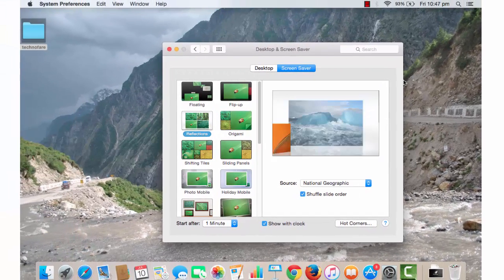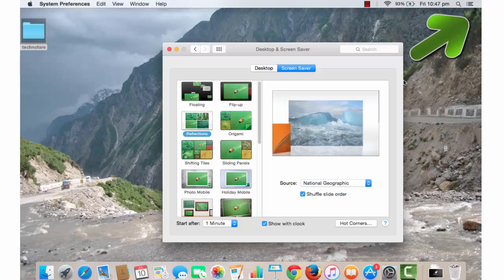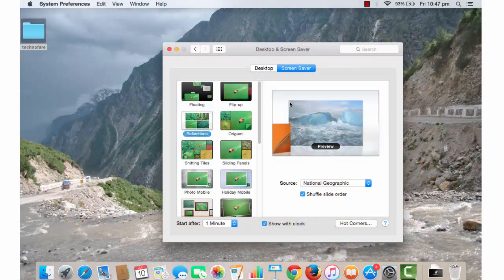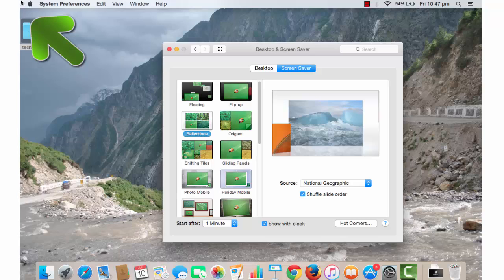So what this means is the moment I take my cursor to the top right corner, it will take me to Launchpad. And to go back, simply click anywhere on the screen. Similarly, if I take my cursor to the left top corner, it will take me to screensaver mode.